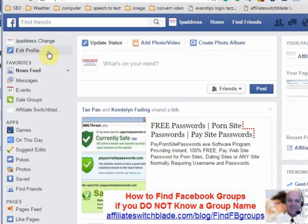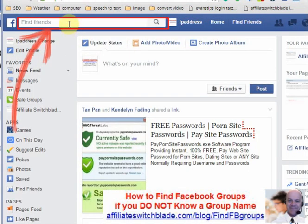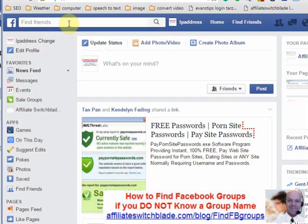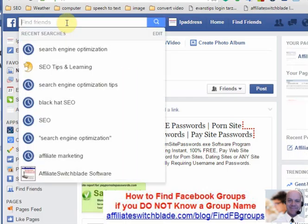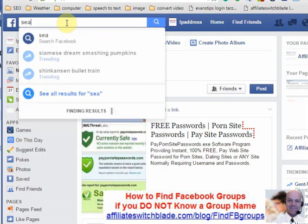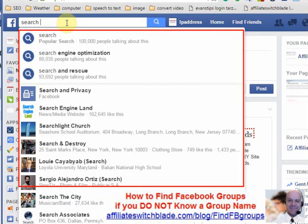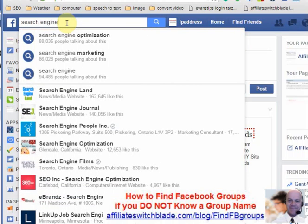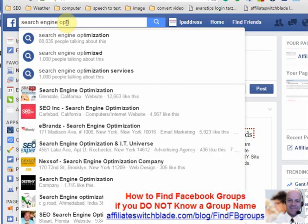Step 2: In the Find Friends search box, type some keywords related to the niche or type of group you are looking for. As you are typing, an auto-complete drop-down box will drop down providing suggestions.